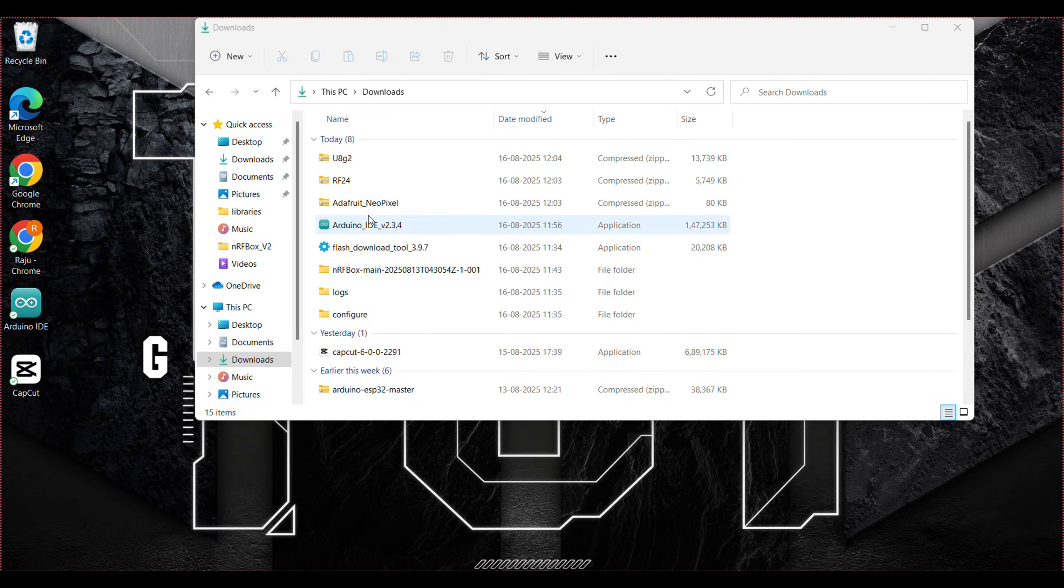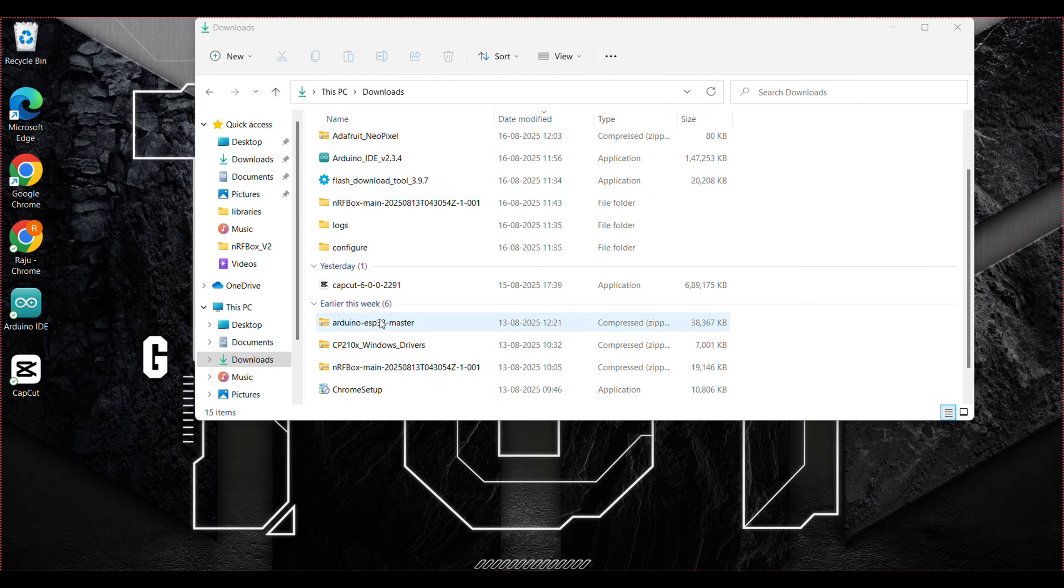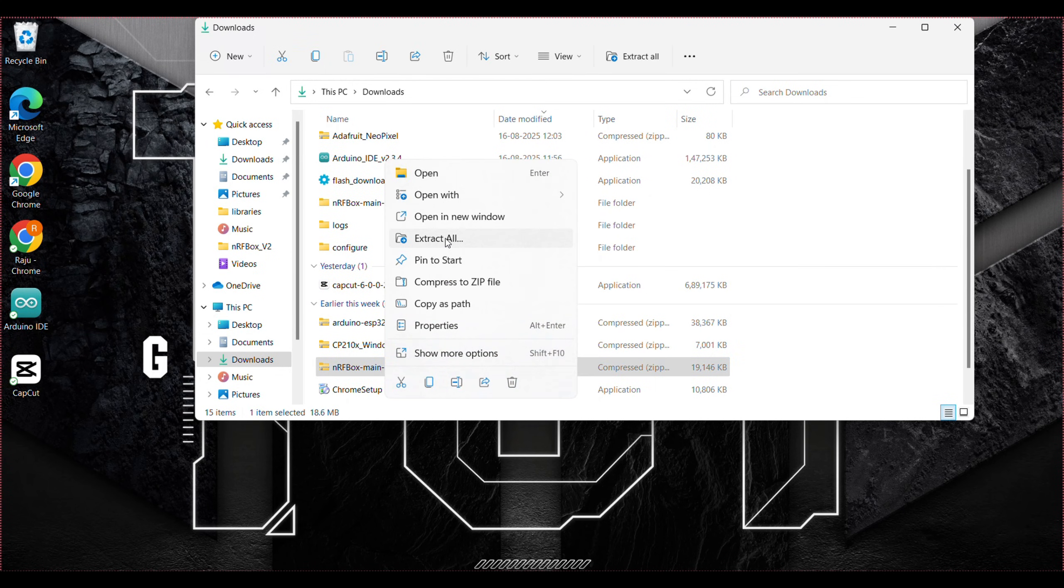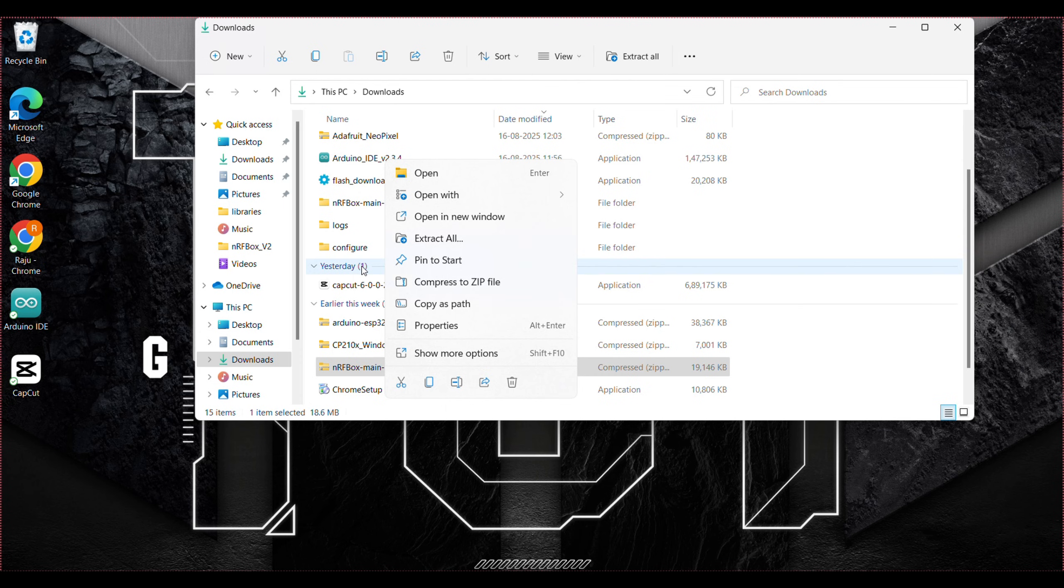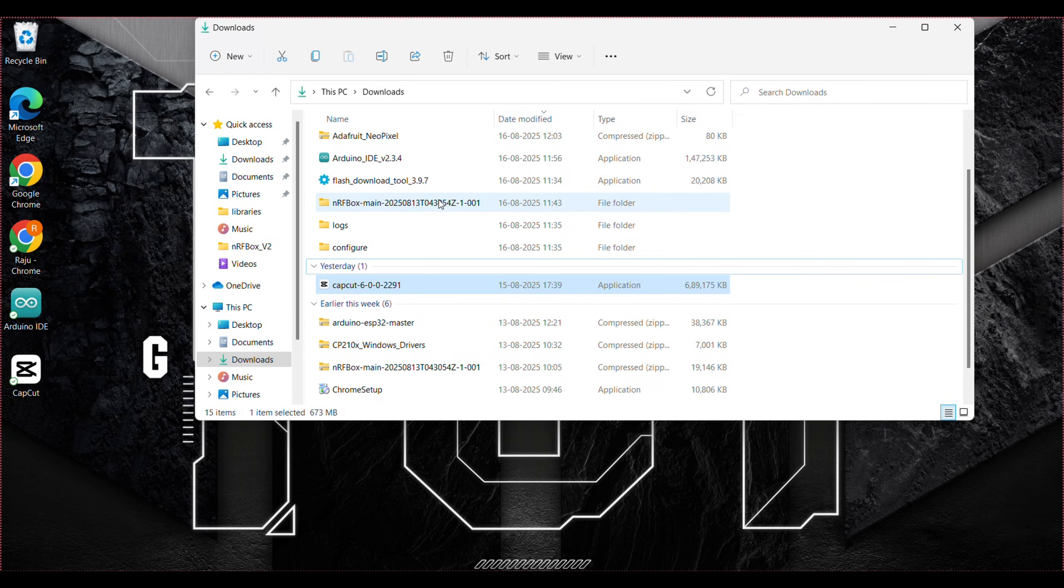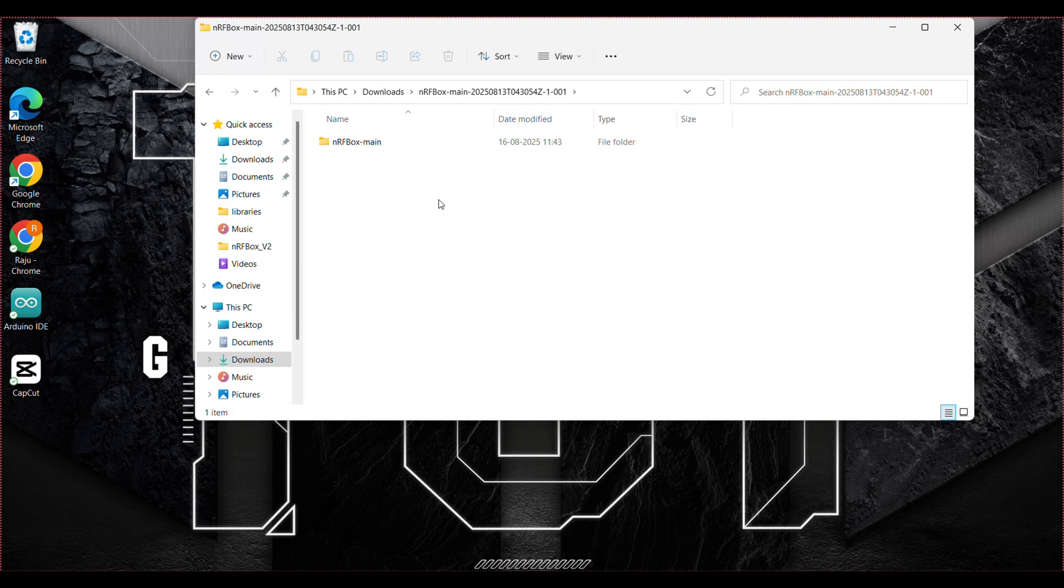Let's get into the programming. Download and extract the source code provided in the description. Open the folder, open the NRF box main folder and open the library folder.